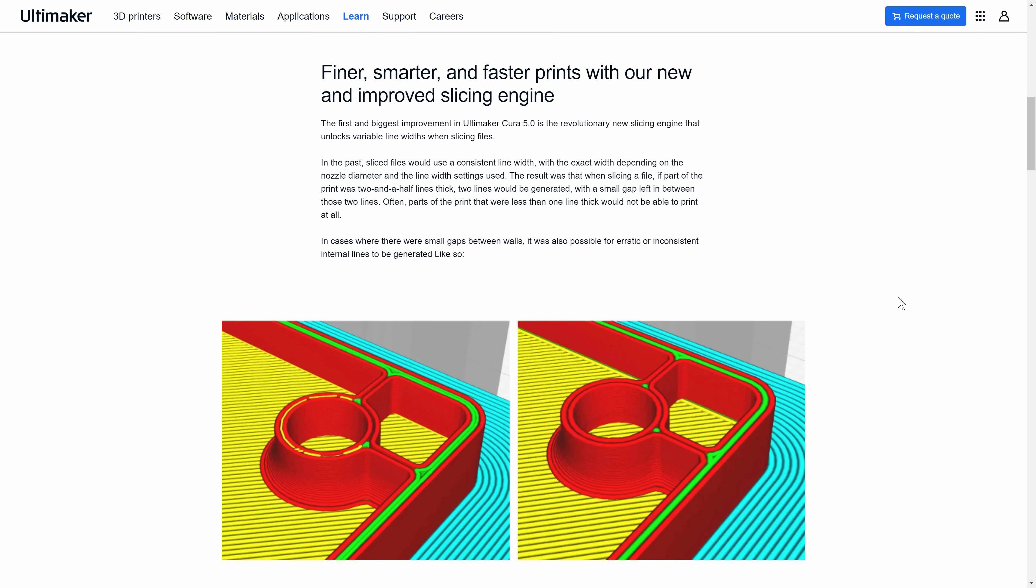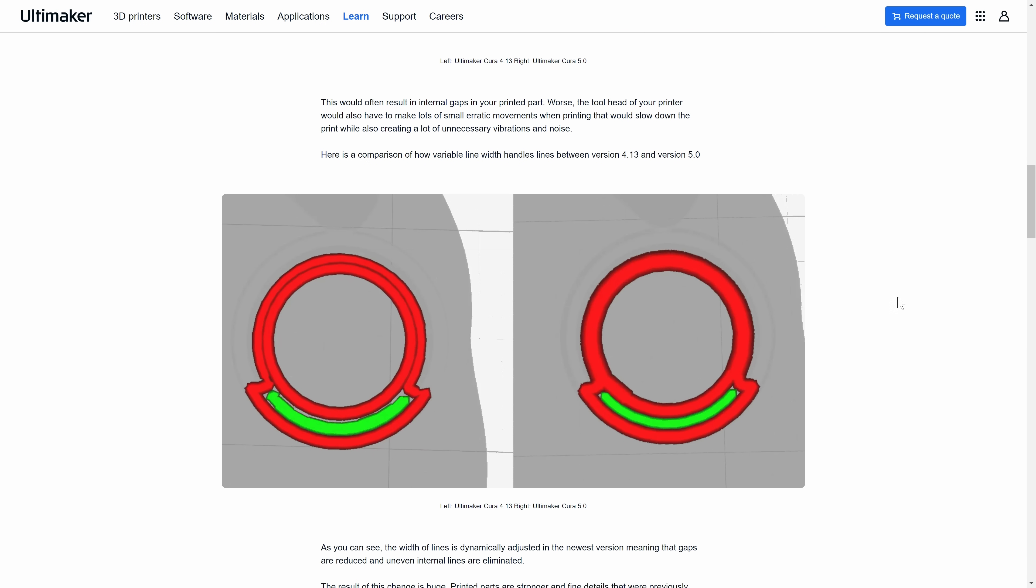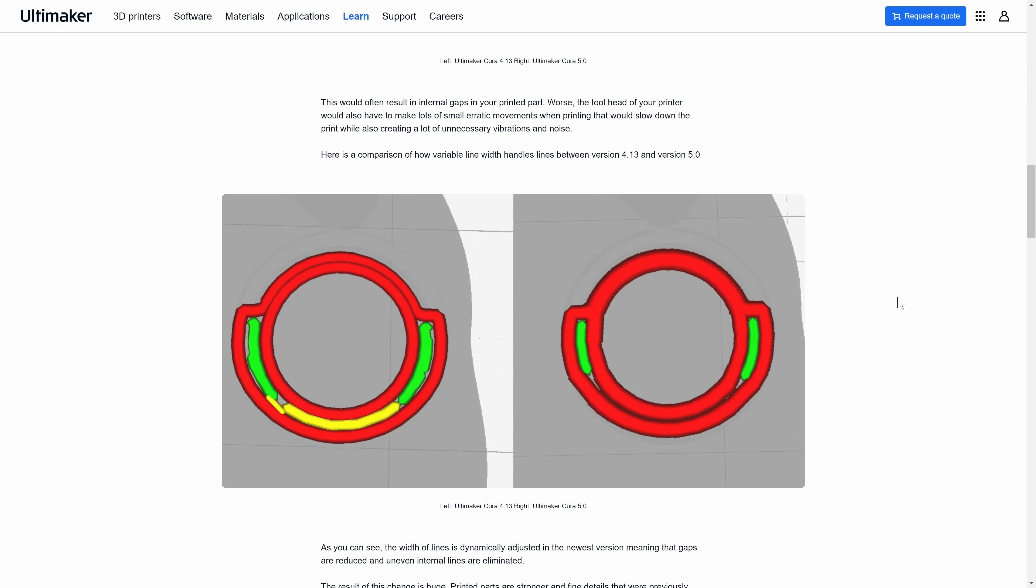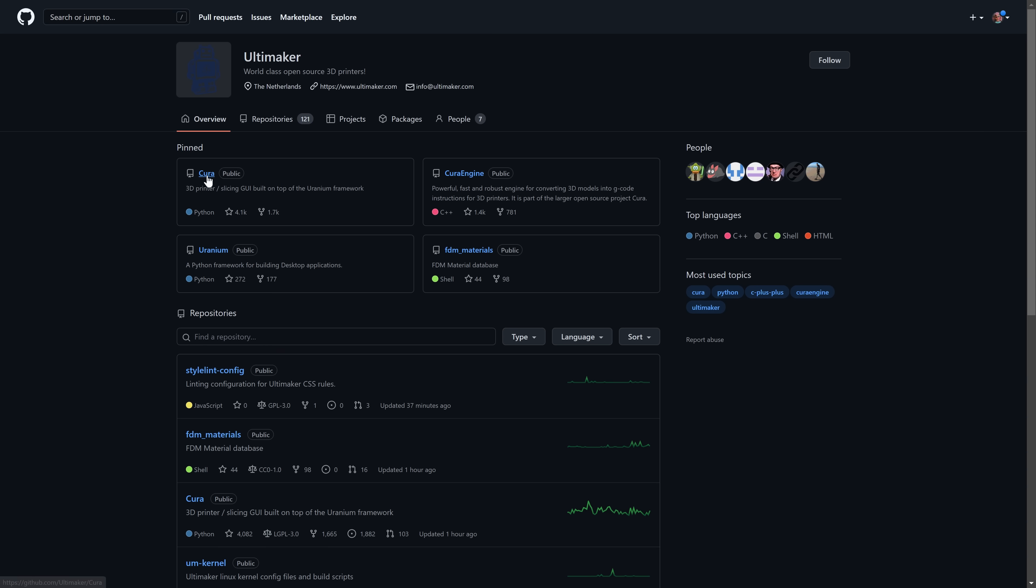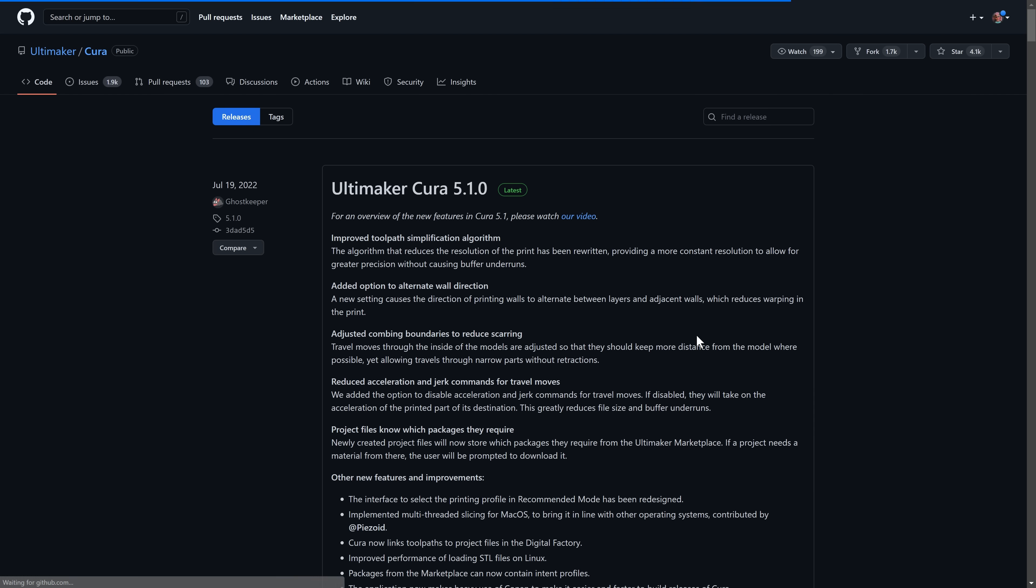We were able to port this feature from Cura because just like PrusaSlicer it is open source. Big thanks goes to the Ultimaker Cura team and to everyone who participated in the research of this feature.